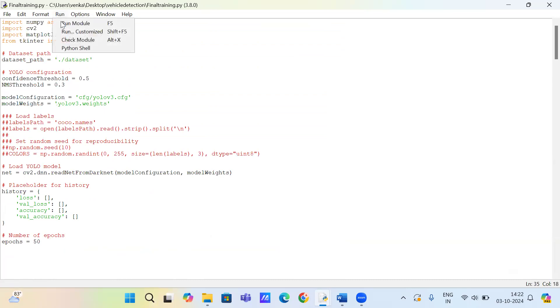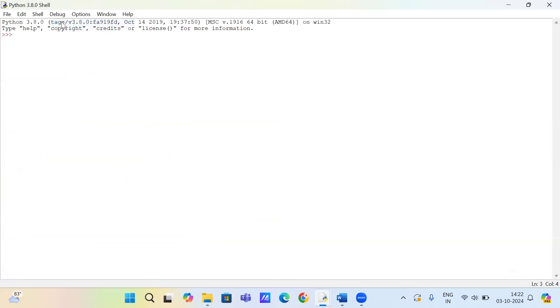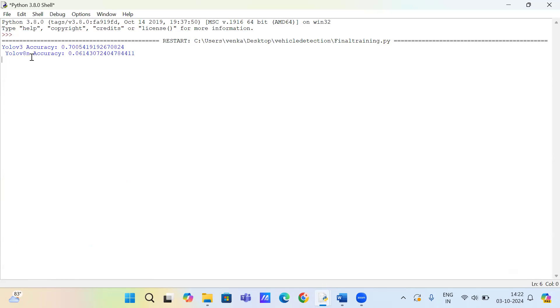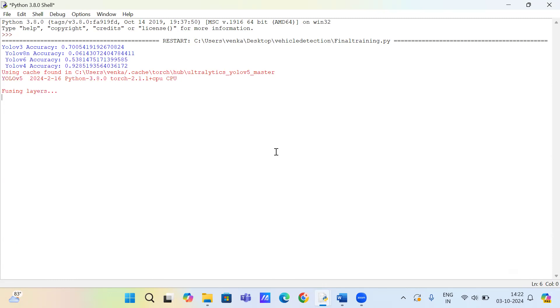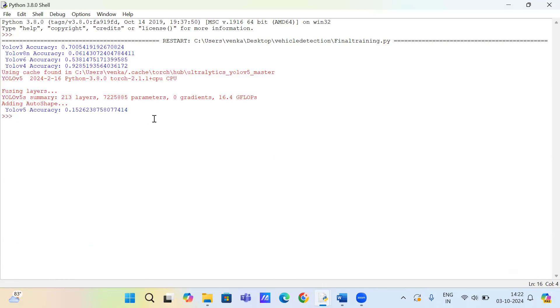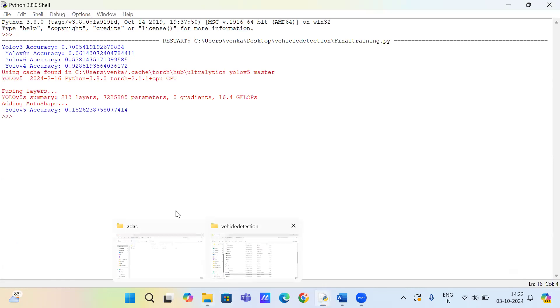Click on that model. So after completion of the dataset, we will get the accuracy. After we get the accuracy, we can see the graph.